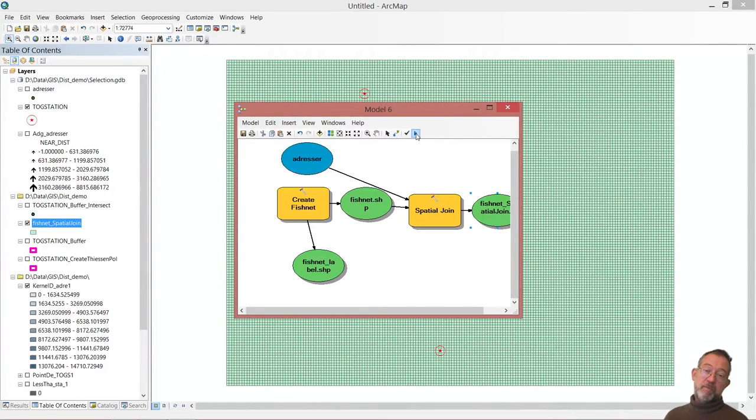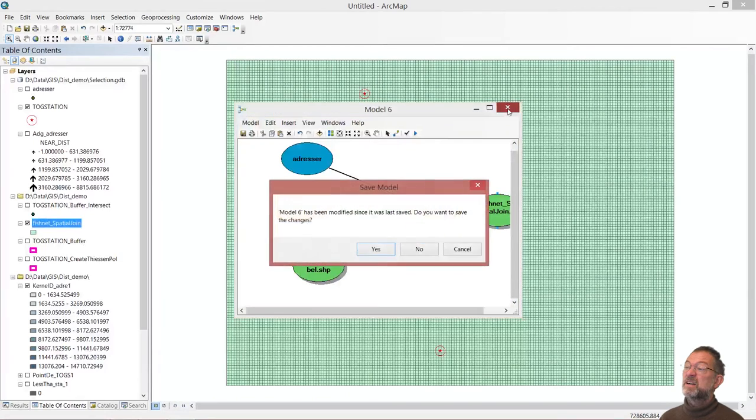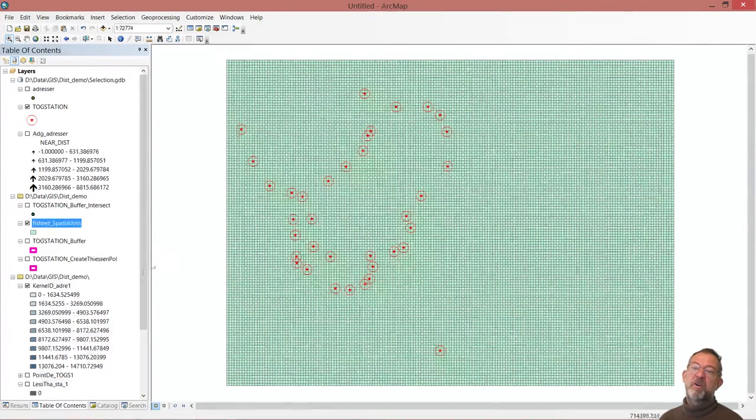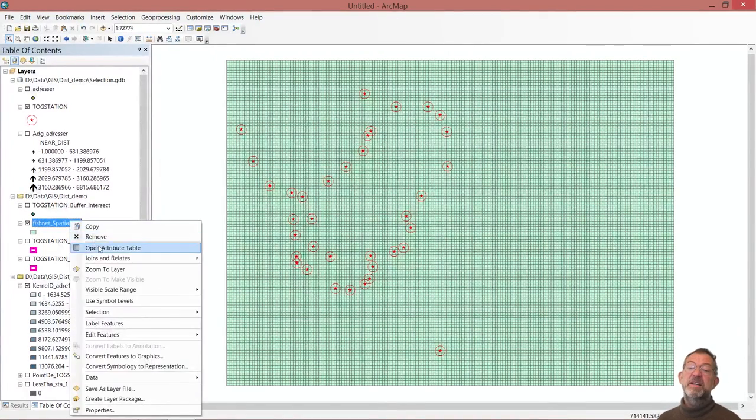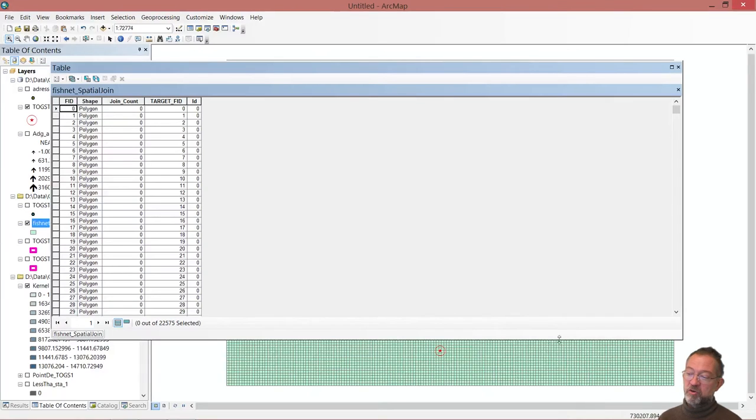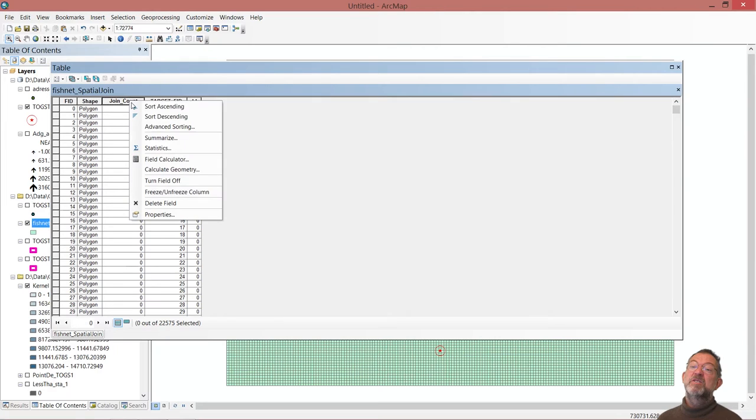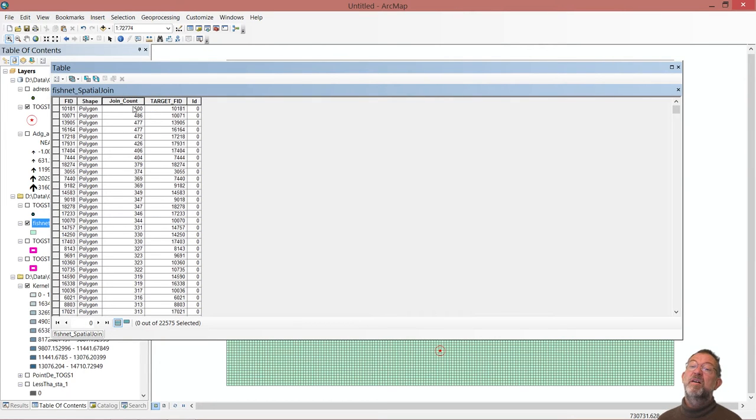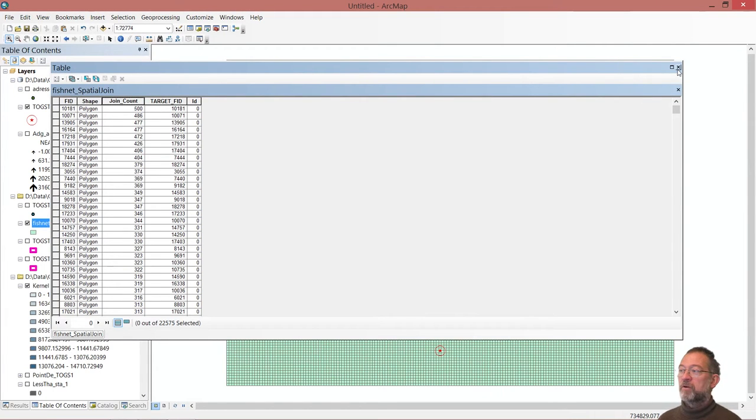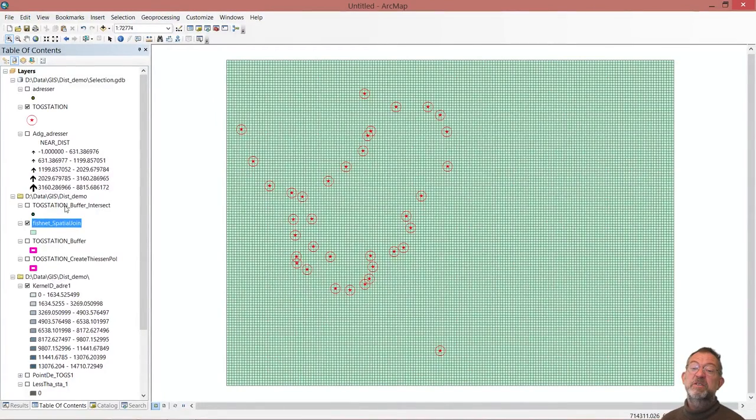Now the model is finished running. It took some time but significantly shorter than our kernel density. I now have this data set where I have a lot of small squares, all 100 by 100 meters. The interesting thing is if I open that attribute table, you will see they have this joint count. Many of them are zero because there is quite a lot out in the sea where there is no one. But if I sort this, you see that the one that has the highest has 500 addresses over in that 100 by 100 meter area.